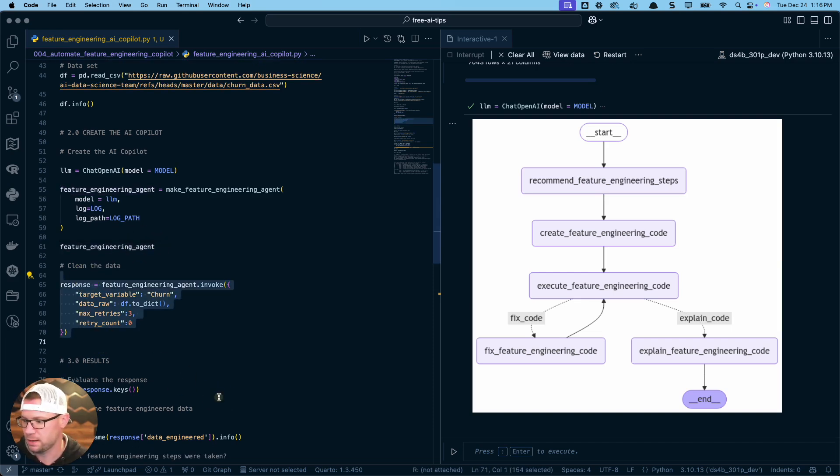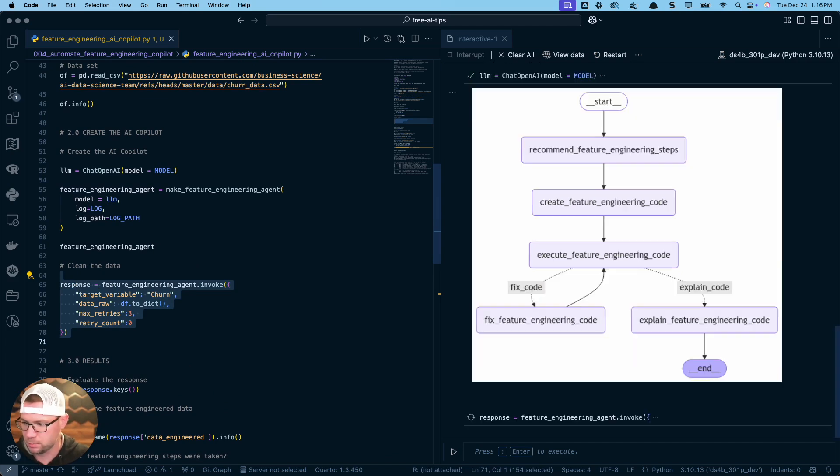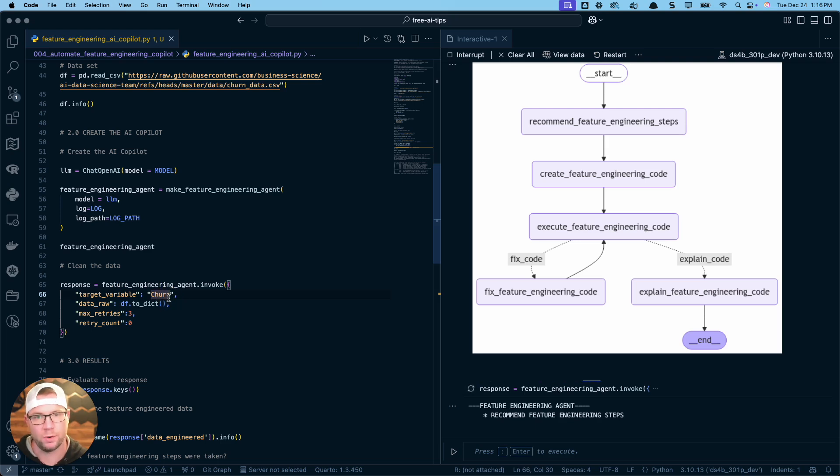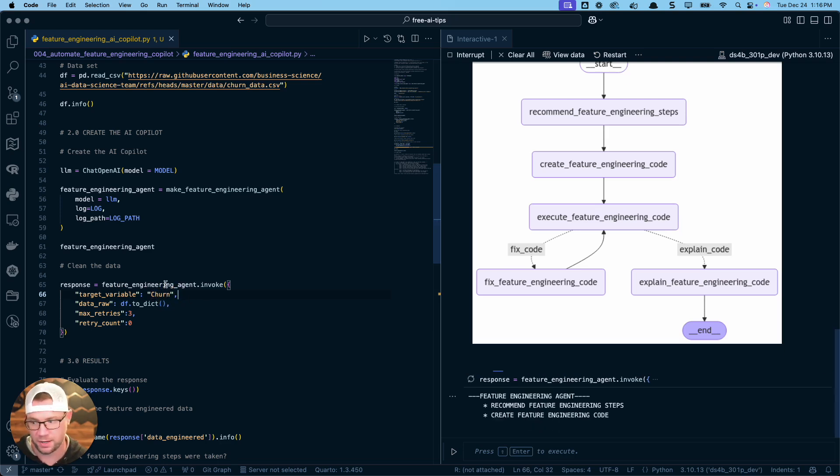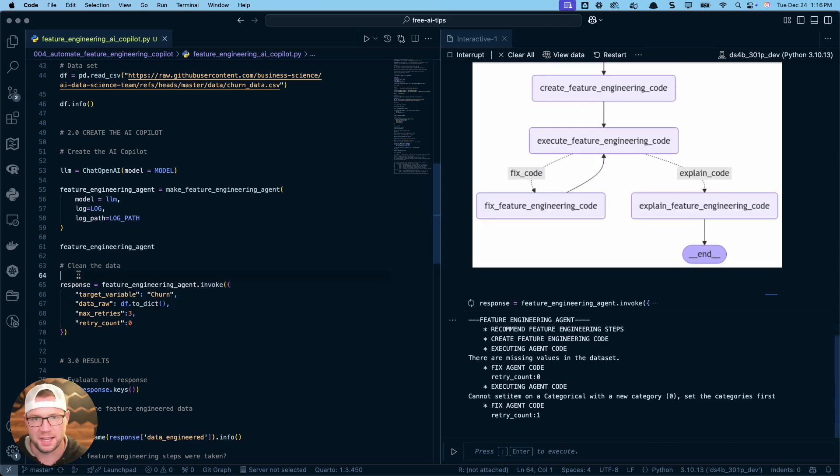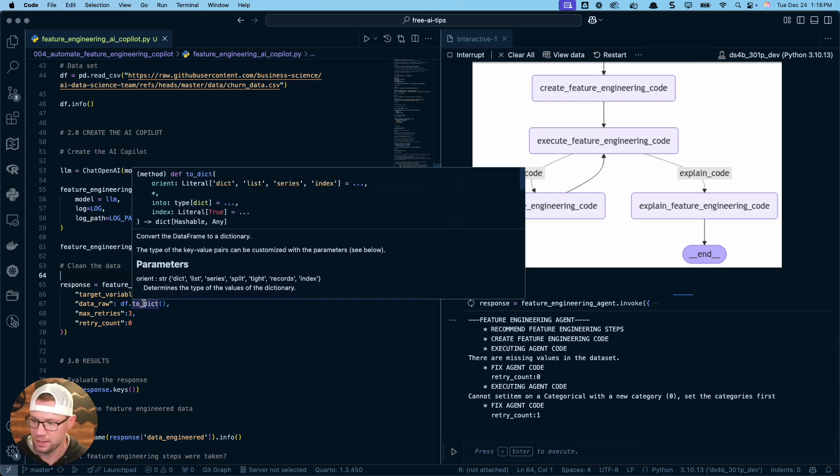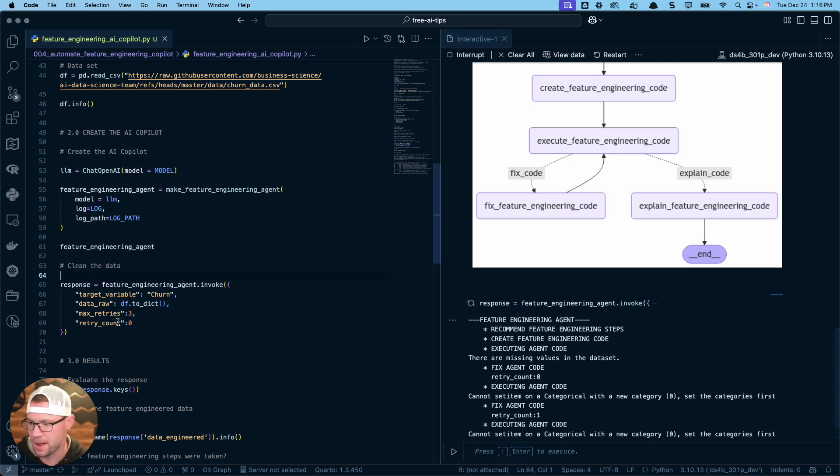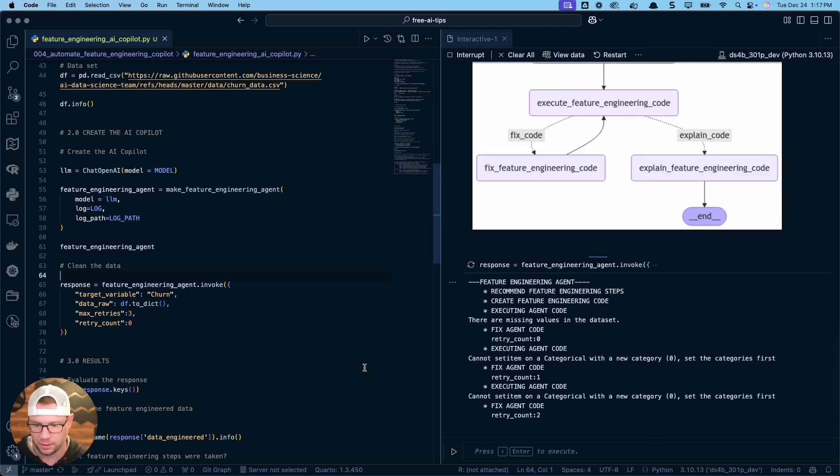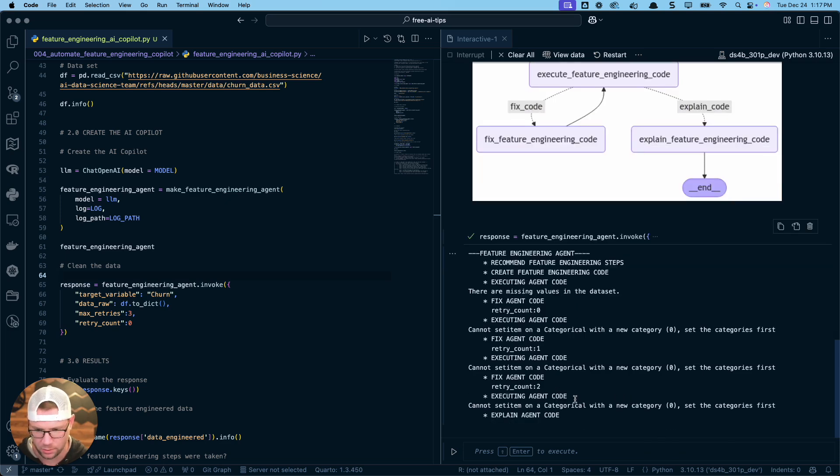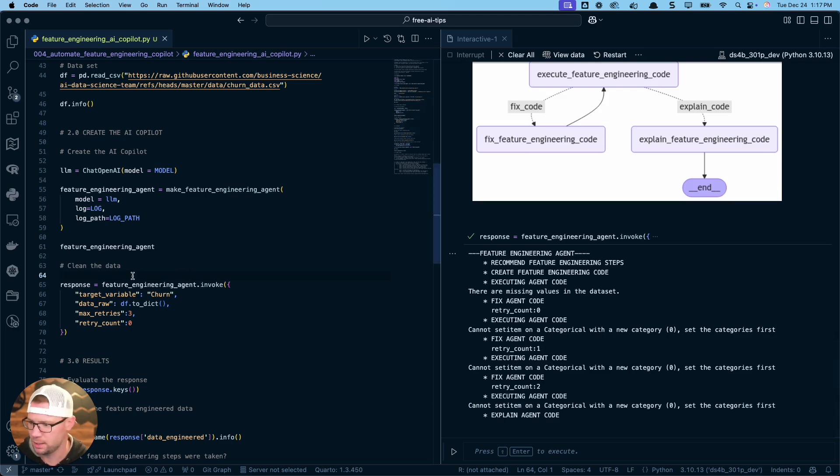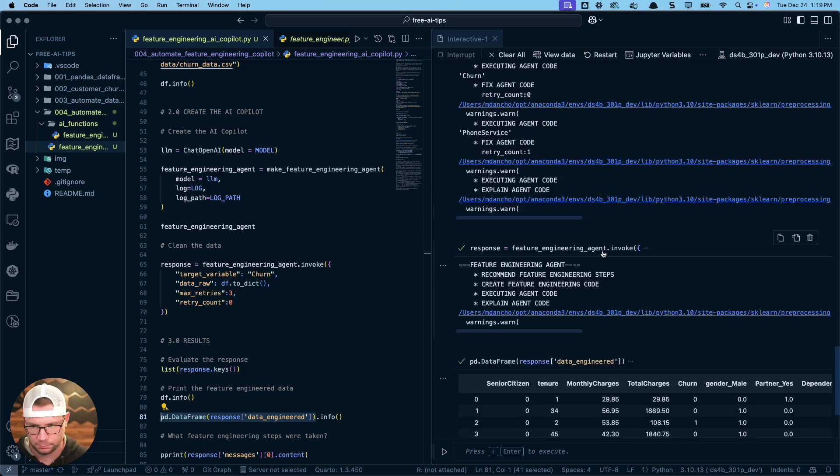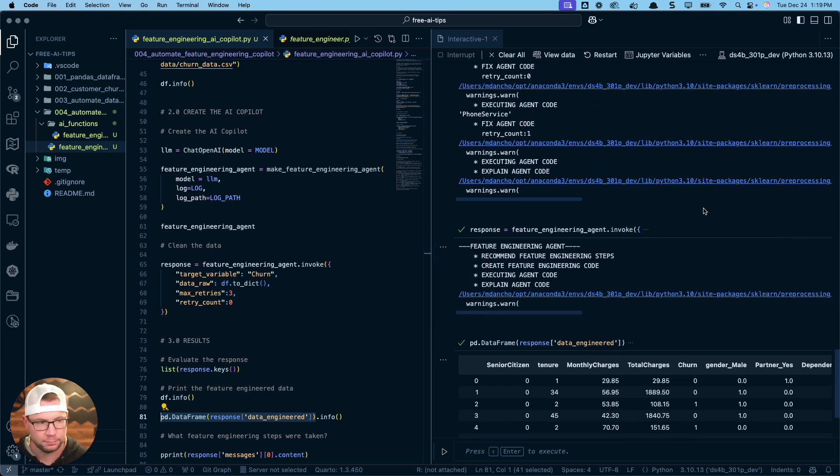Let's do this next. We've got our agent. Let's run this. I will explain what's happening while it's running. We do specify the target variable churn. This is optional. If you don't have a target variable, say if you're doing unsupervised learning, you can just leave this out. We're going to give it the data that I do convert it to a dictionary. This is important because LLMs can't really handle pandas dataframes. You need to give it dictionaries so you can actually share information with them. You can see that this is running max retries three. So you can see here we are running into a few issues. It's saying cannot set item on categorical. So it looks like it's running into some problems here.